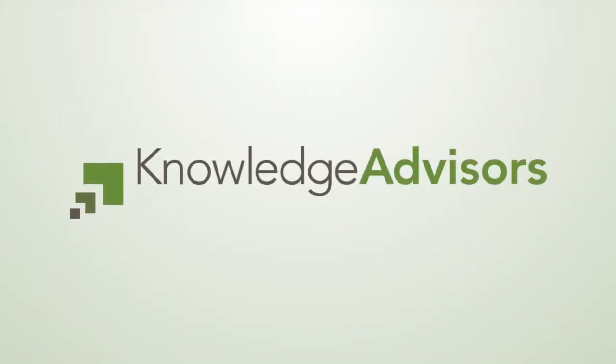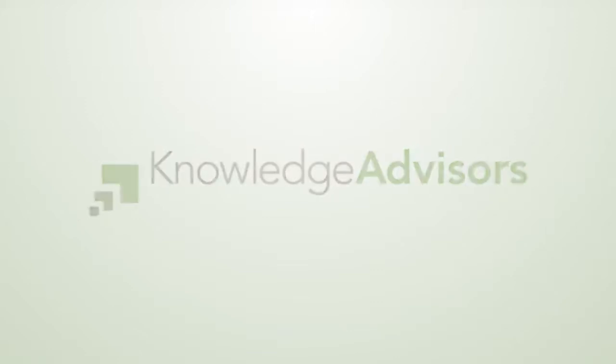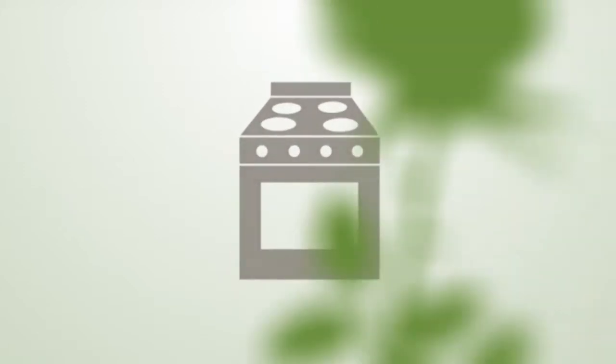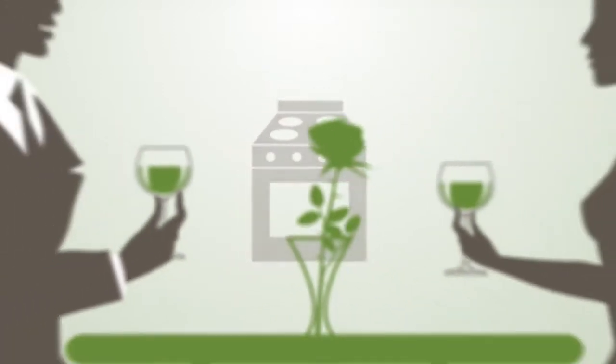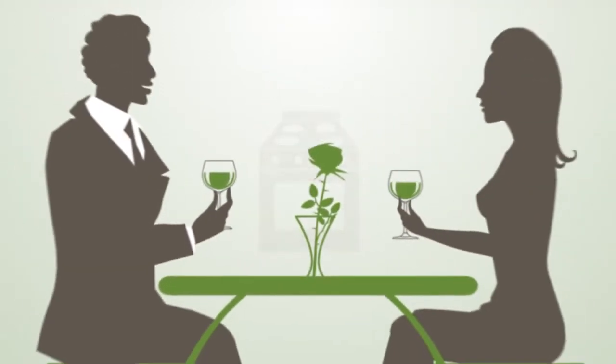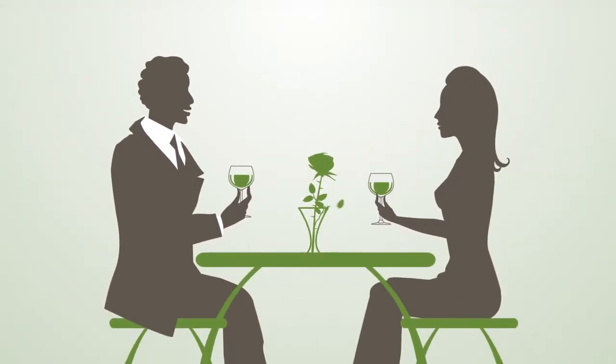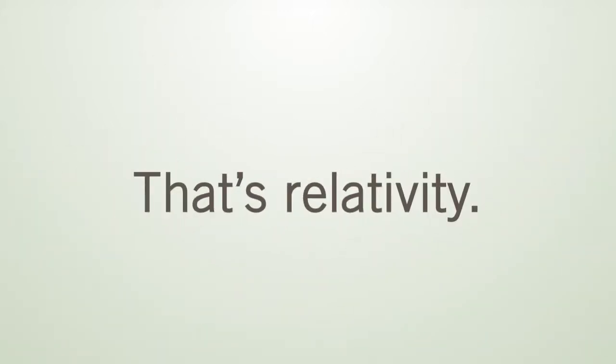Everything is relative. Ask Einstein. Put your hand on a hot stove for a minute, and it seems like an hour. Sit with a pretty girl for an hour, and it seems like a minute. That's relativity!